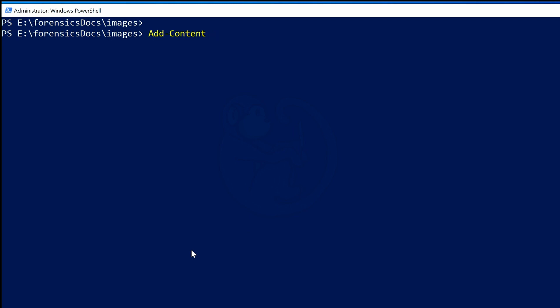And then I enter dash capital E, which is the start of a parameter name. At this point, I will hit Tab to get PowerShell to complete the parameter instead of the command name. PowerShell will give me the first parameter that starts with dash E, which is -Exclude. And I can hit Tab to see the next parameter, which is -Encoding. And then as I continue to hit Tab, I see -ErrorAction, -EA, which is a shortcut for ErrorAction.